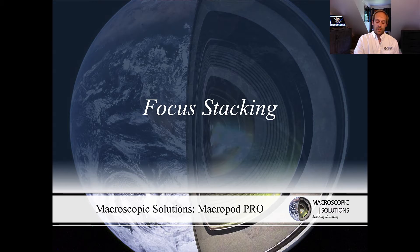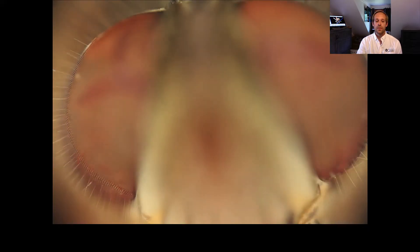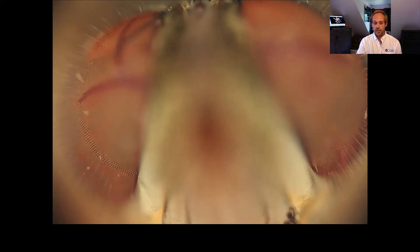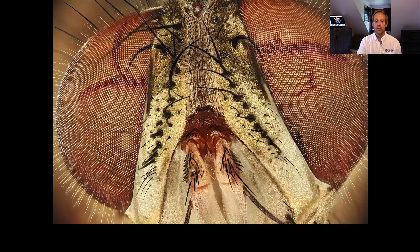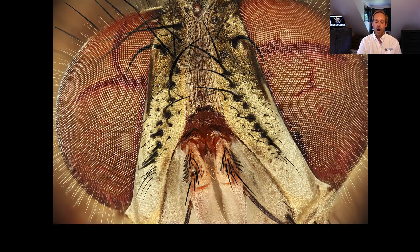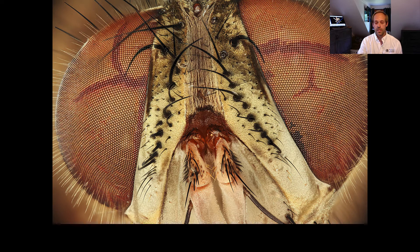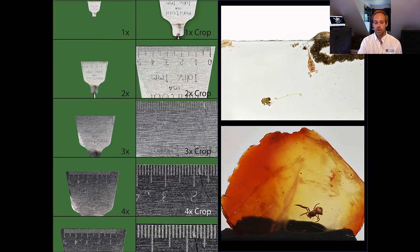What the system does is it combines focus stacking techniques which allow you to capture image data through a subject in order to generate a high quality image that's completely in focus.